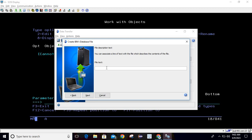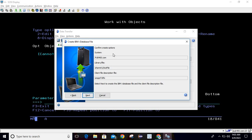Here you can provide a text description for your file — I'll put 'File created from ACS'. Now click Next again. Here it is asking us to confirm all the options. You can see: system is pub400, library and file are correct, file description client file is also correct. If you want to make any changes click Back; otherwise confirm and click Next.